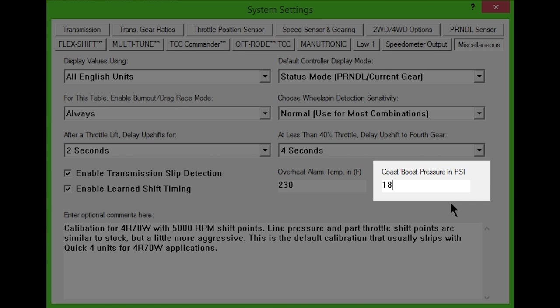Some vehicles with low axle ratios, such as 4.10 or higher, may need more boost pressure to ensure the transmission doesn't slip during coast down. If an exhaust brake is being used in a diesel vehicle, the coast boost pressure should be raised to 50 PSI or higher.